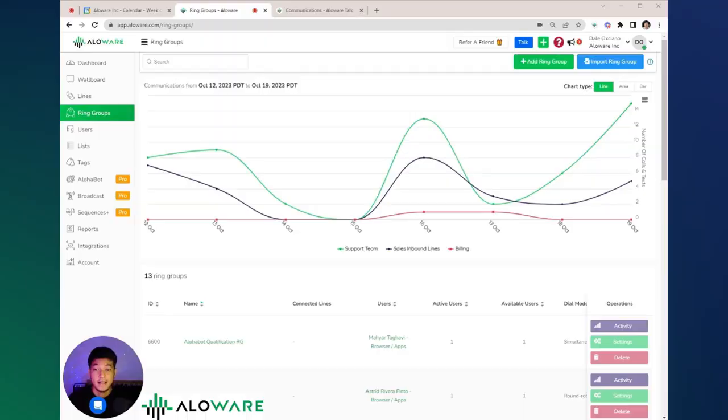What's up everyone, welcome to our next video in this tutorial series. Now that you have your users and lines organized, we want to make sure you have all your calls routed efficiently. I am joined by Dale to help you kick things off with ring groups. Hi, it's Dale from Aloware. By the end of this video, you will have a complete understanding of what a ring group is and how to set it up.